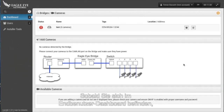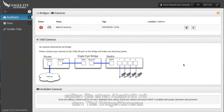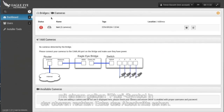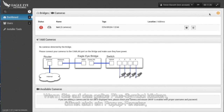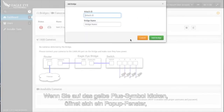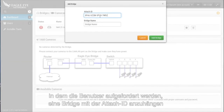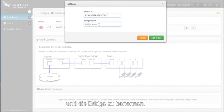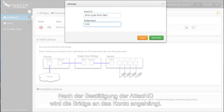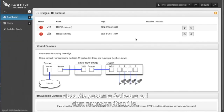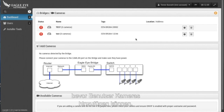Once you are in the end user dashboard, you should see a section titled Bridges and Cameras with a yellow plus symbol on the top right corner of the section. Click on that yellow plus symbol and a pop-up window will open prompting users to attach a bridge using the attach ID and to name the bridge. After confirming the attach ID, the bridge will be attached to the account and upon startup, the bridge will ensure all software is up-to-date before allowing users to add cameras.